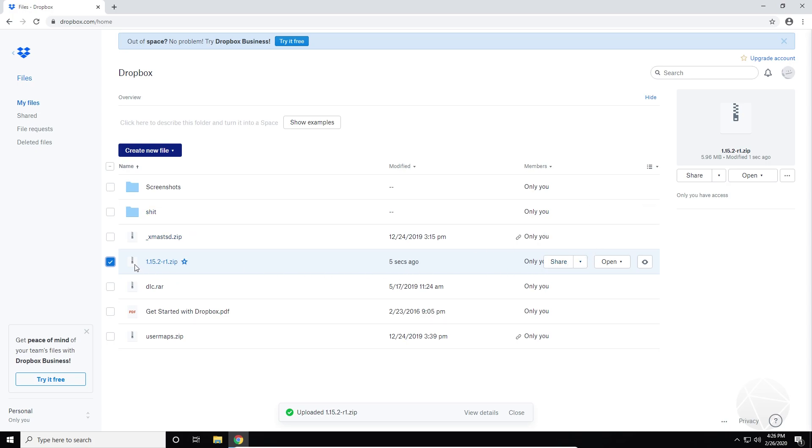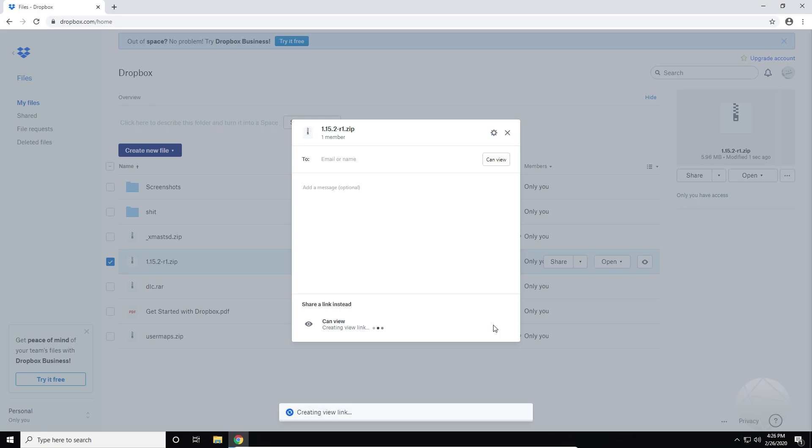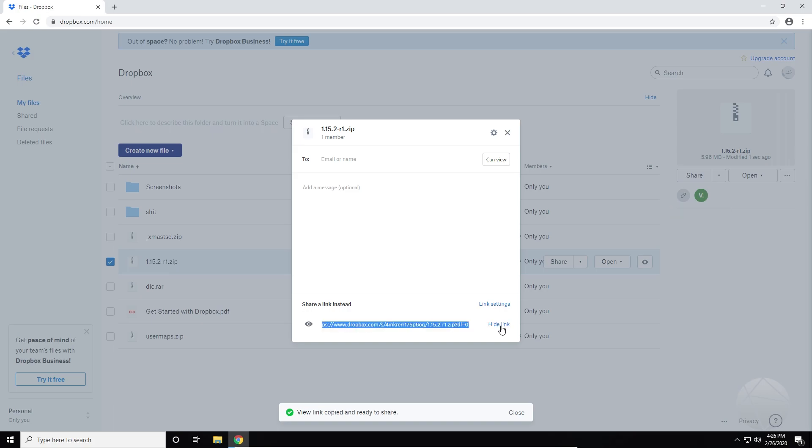And once it's done, you're going to want to click on this share button right here. And you're going to want to create a link down here. And once it creates the link, you're going to want to click copy link and it's going to copy this link directly to your clipboard, which is what we want. So now we can minimize this. Now this file is on the internet and we can use it to put on our server and we can download it remotely.